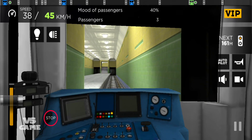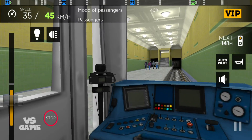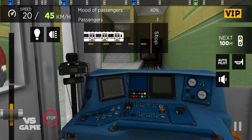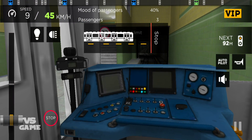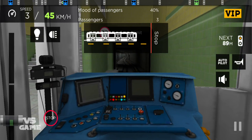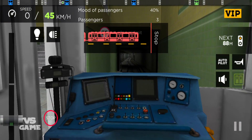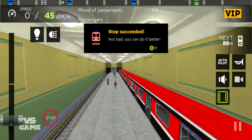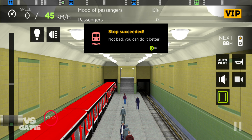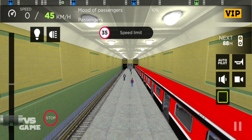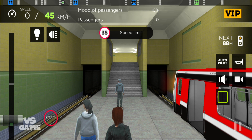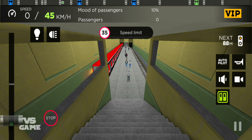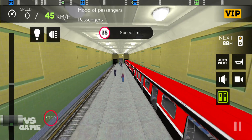Motion open on the right-hand side. City Library. Motion open on the right-hand side. Please stand clear of the closing doors. Next stop, Exhibition Center. Door open on the left-hand side.